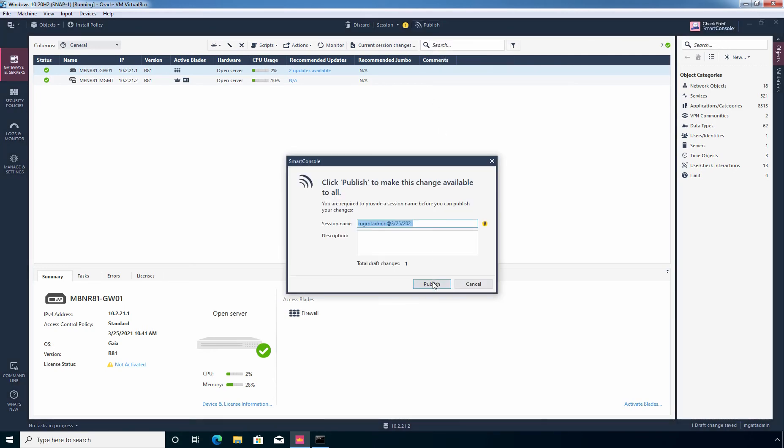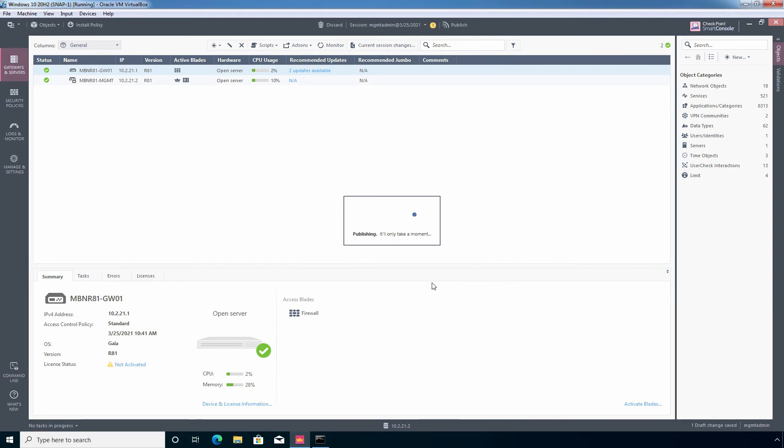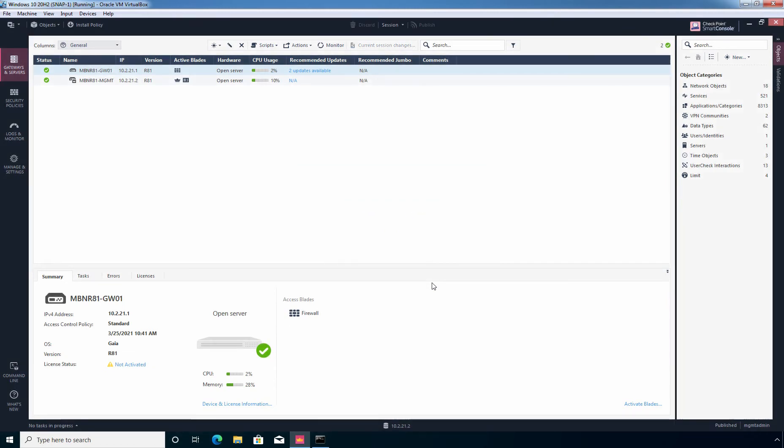Let's wait for it. Perfect. So those changes are successfully saved on our security management server.